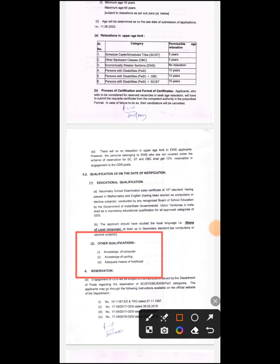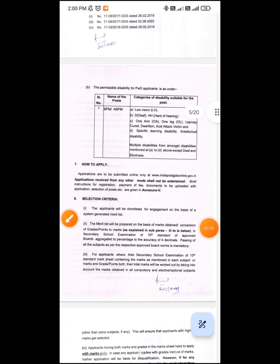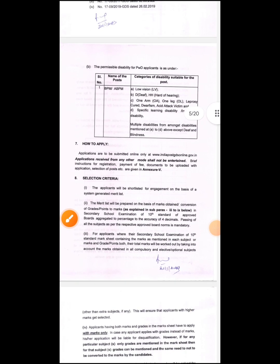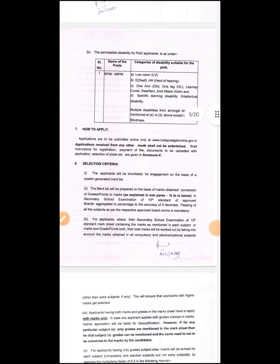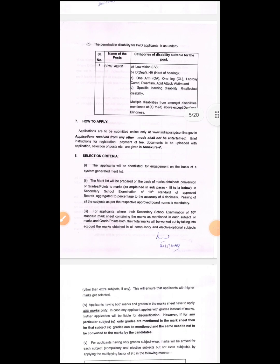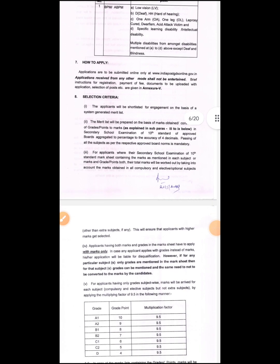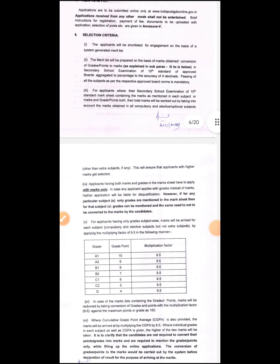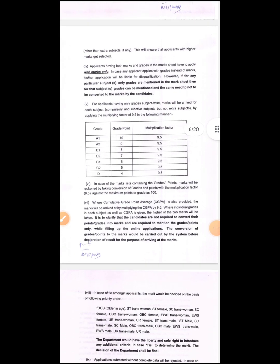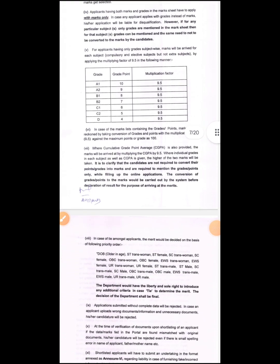Okay, if you apply for the online application, you can do it. After a few days, you can proceed for document verification. If you are a shortlisted candidate, you will be called for the shortlist process.